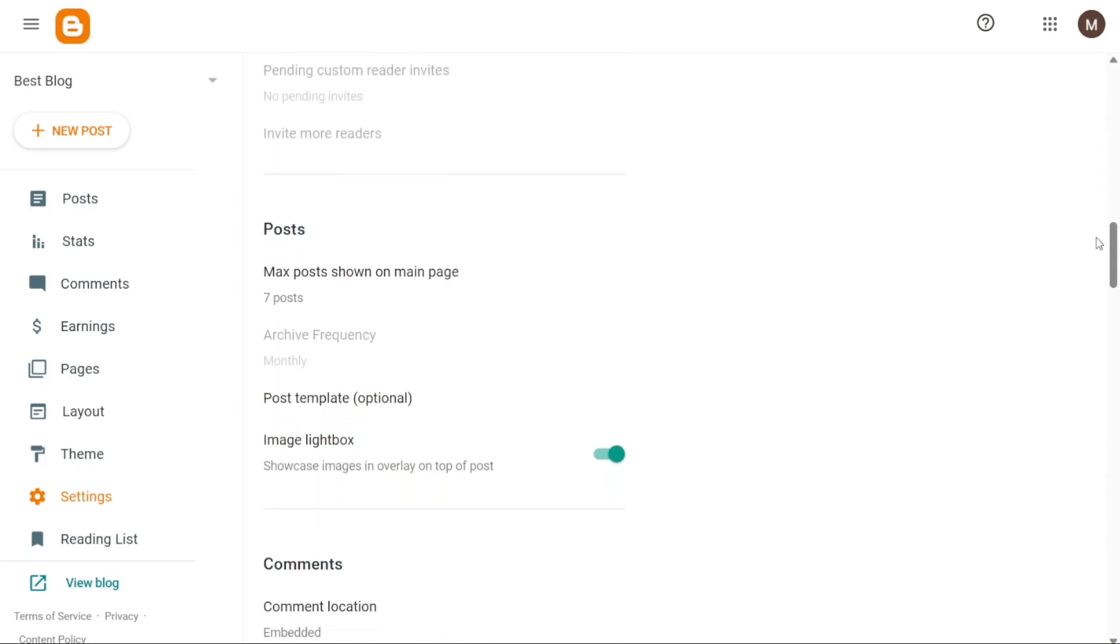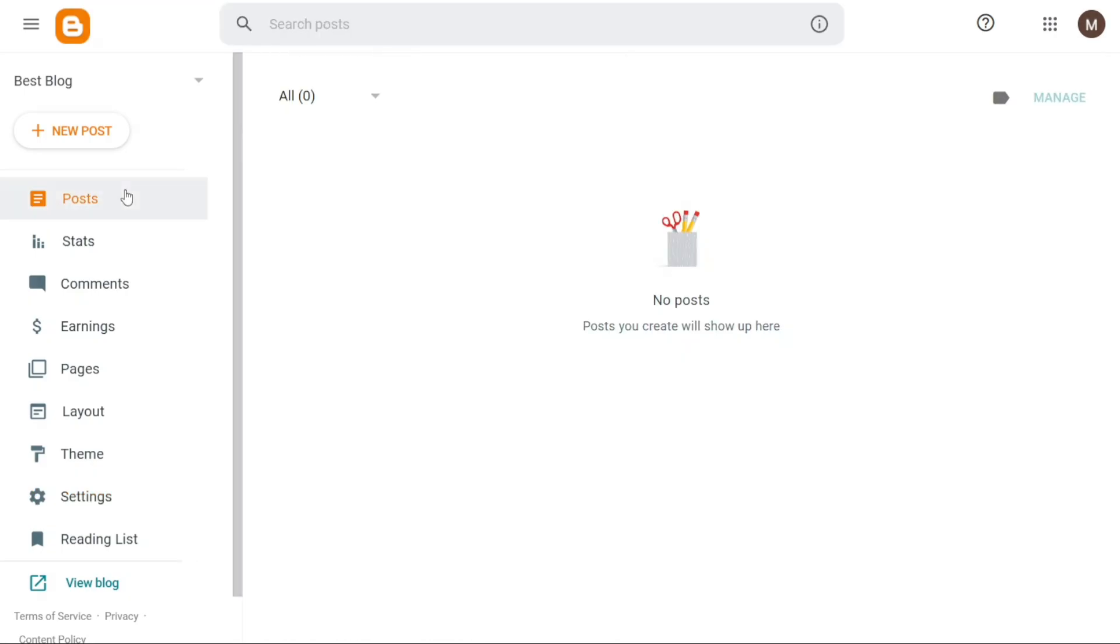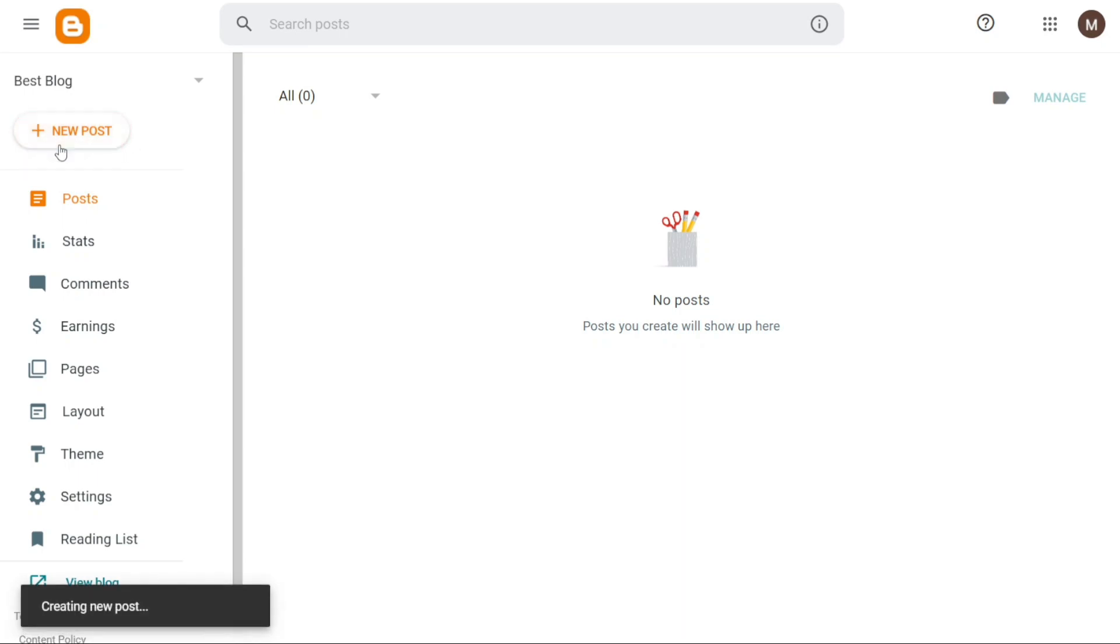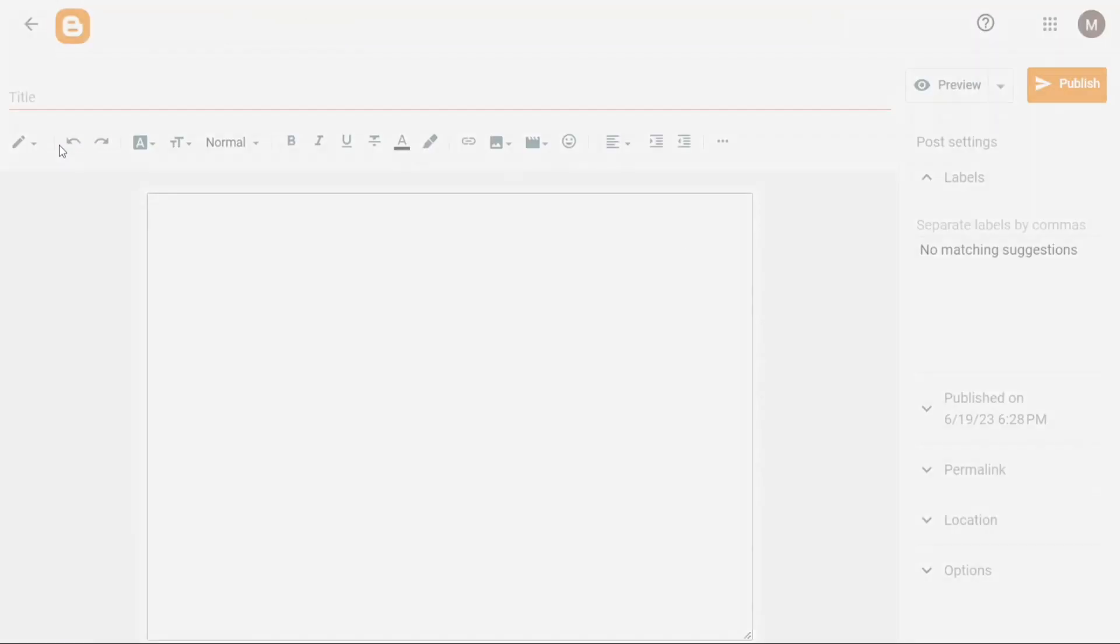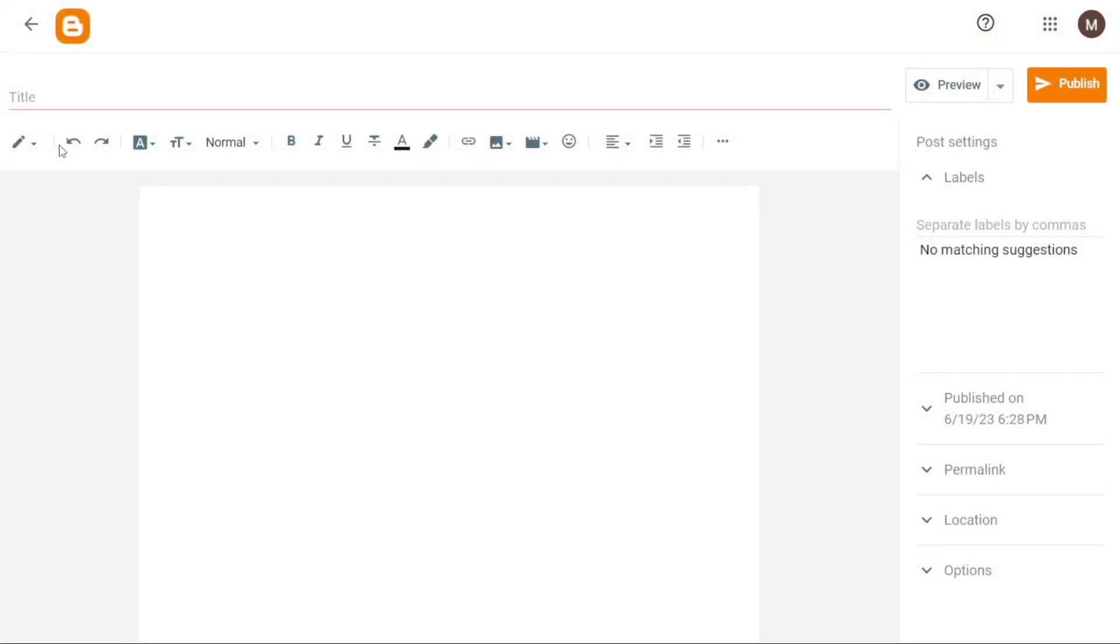Now let's see how to create a blog post on Blogger. Creating a blog post on Blogger is a straightforward process. To get started, locate and click on the Plus New Post button. Once clicked, you'll be redirected to the Blogger Editor interface, where you can begin crafting your post.